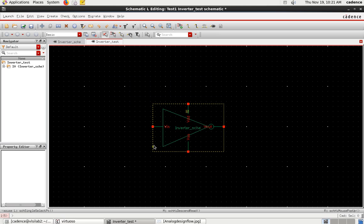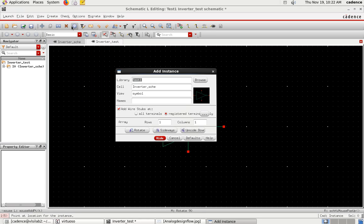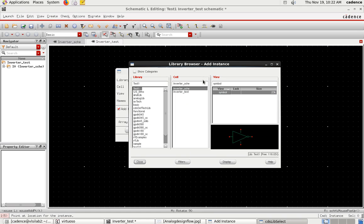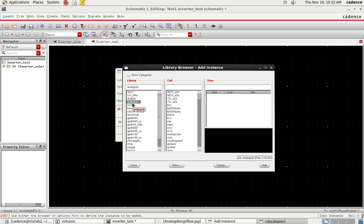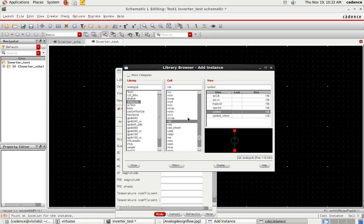Now I have to connect the required components to perform the simulation: VDD, VSS, a Vout pin, and Vin. First I'll add VDD. Go to Create Instance, then browse for analog instances because this is an analog experiment — I need analog components. Search for those components in 'analogLib', which is the library that has all the analog components. For VDD, we use VDC.